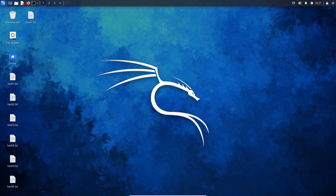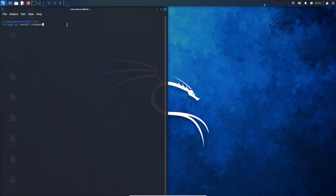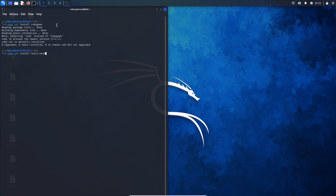The first method is using Haiti. To use Haiti in Kali Linux we need to install it via RubyGems. Open up a terminal and type in sudo apt install rubygems. Once RubyGems is installed, run sudo gem install haiti-hash as shown on screen.